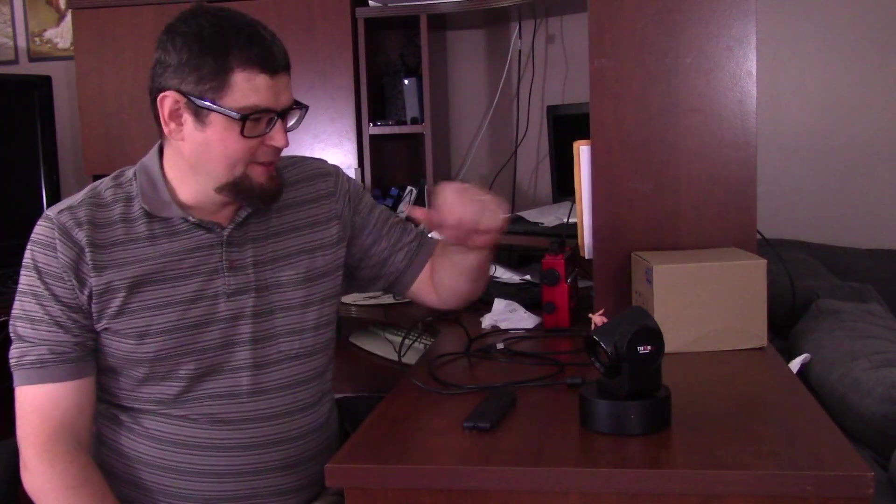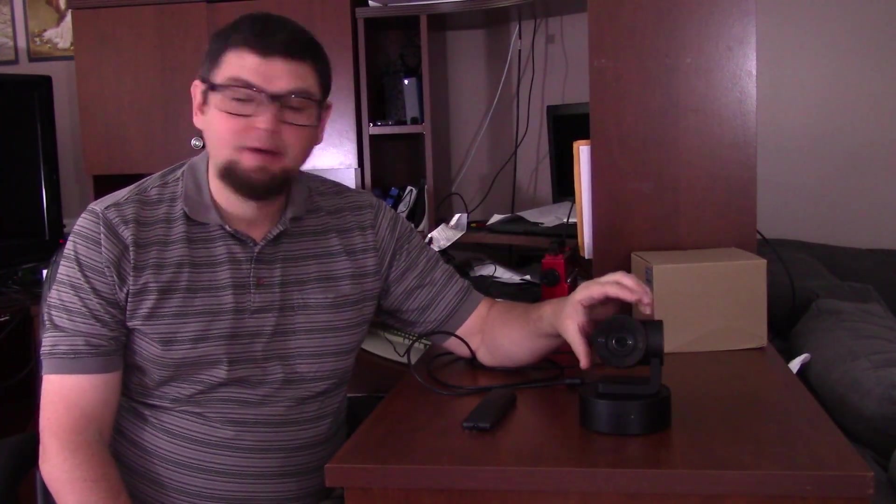Hello, Robbie Strike here. Today we're going to look at this Maximus 10x USB camera that you can get over at Thor Broadcast.